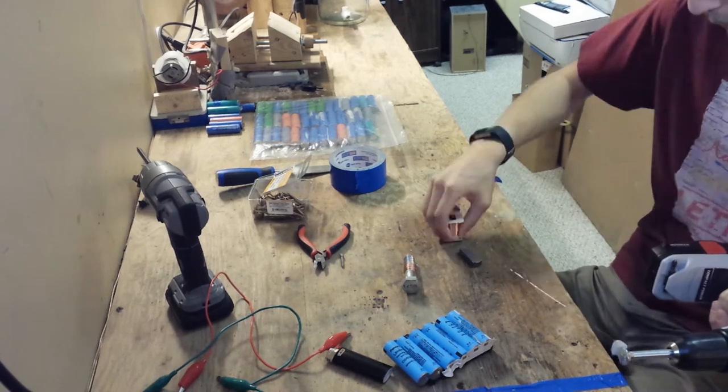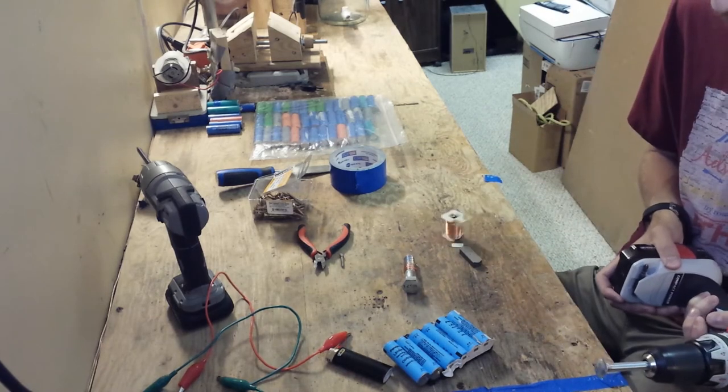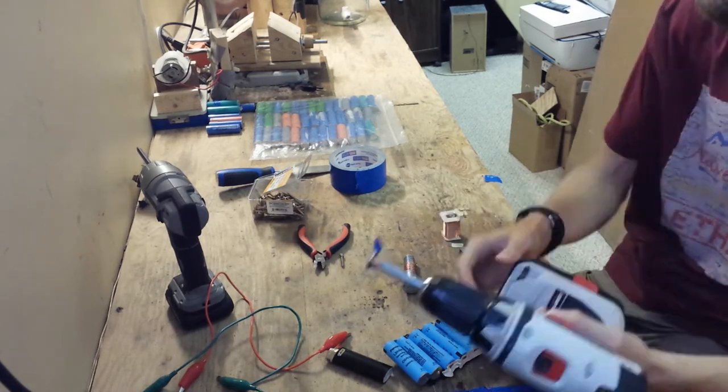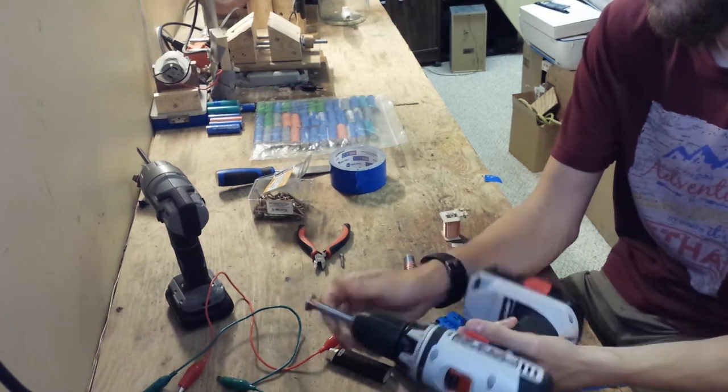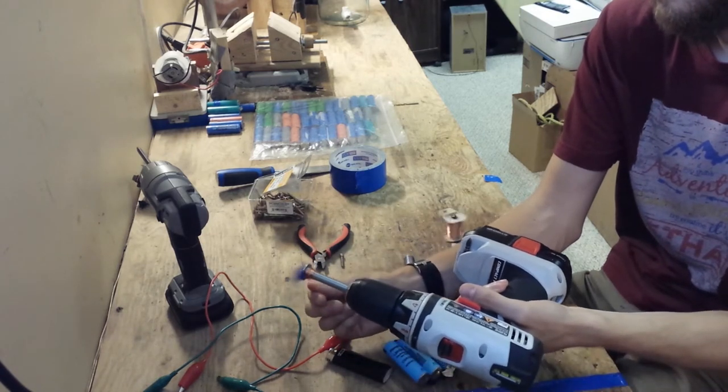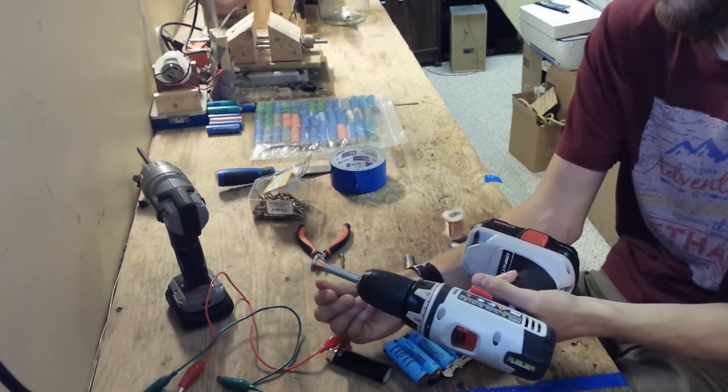Here I'm trying a slightly larger power bank which has got a 3s 2p configuration which means two cells in parallel and three of those packed in series.